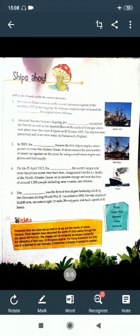The seventh is Tabu, whose real name is Tabassum Hashmi. The eighth is Tiger Shroff, whose real name is Jay Hemant Shroff. The ninth is Govinda, whose real name is Govind Ahuja. We have completed this chapter.